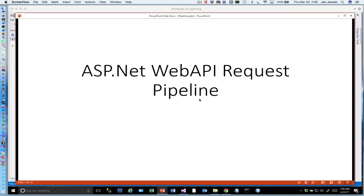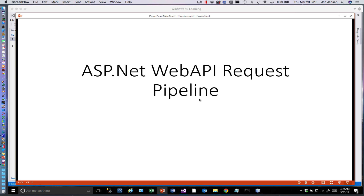Hello everybody, today we're going to look at how we might incorporate or use the Web API request pipeline. We'll talk a little bit about what that is and then we'll show you how to build in some features. One of the common things that we want to do is authenticate users before they can get to any of our endpoints in REST, and this is a way to do that.